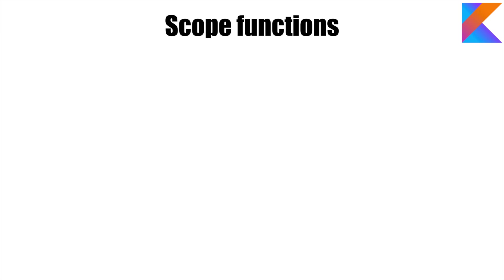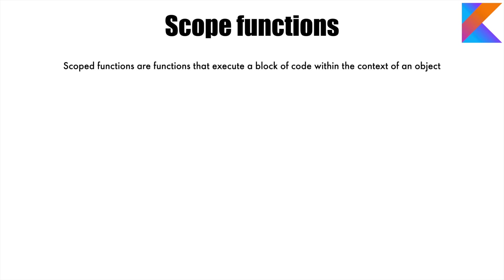If you look at the meaning of scope functions in official Kotlin documentation, this is what it says: scoped functions are functions that execute a block of code within the context of an object.